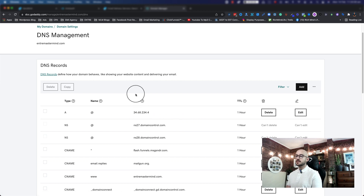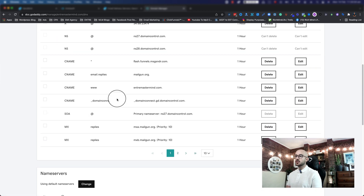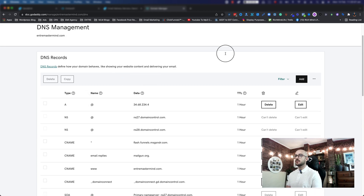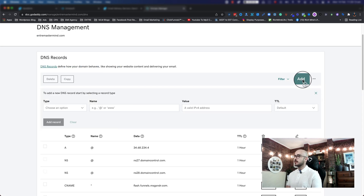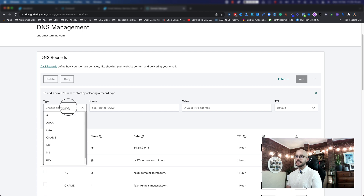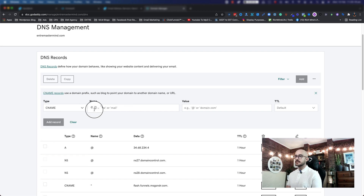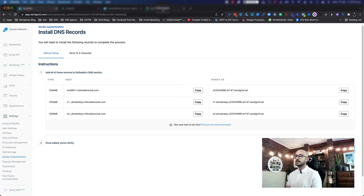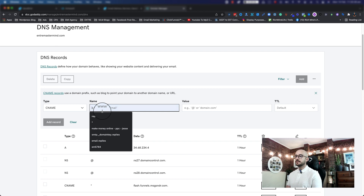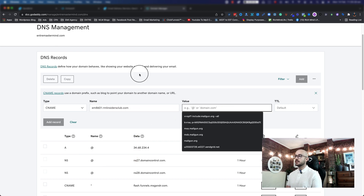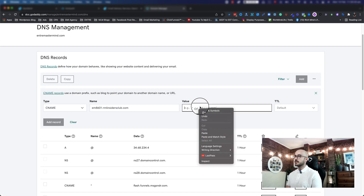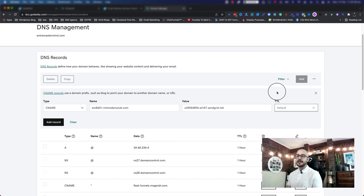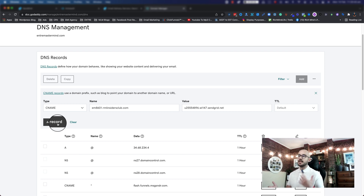Once that comes up, you will see a bunch of CName records that are already there. For every single one of those CNames that SendGrid provided, you click on Add in the top right, choose type CName, then copy the host name from SendGrid and paste it in the Name field. Then go back to where it says 'Points To', copy that value, come back and paste it in the Value field. Leave the TTL as default and click Add Record. Repeat this process for all three CNames.